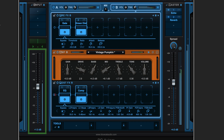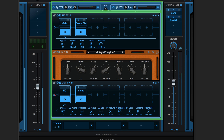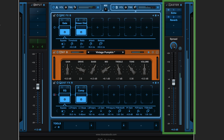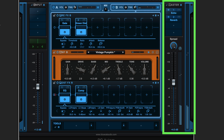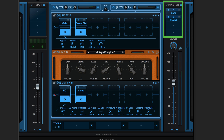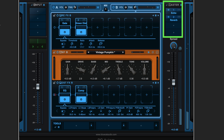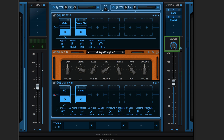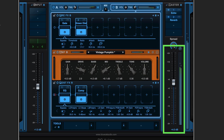We have the amp channels in the center of the interface. Along the right is the master effects section which contains four more effects slots to process the summed signal. We have stereo spread control, gain and limiter controls.